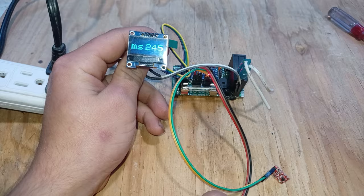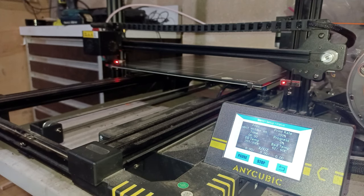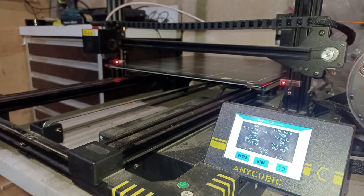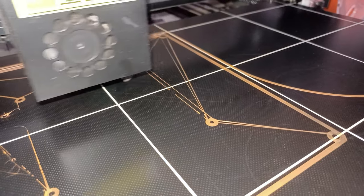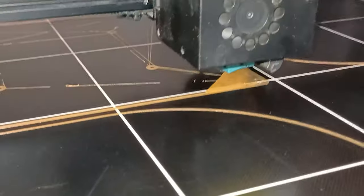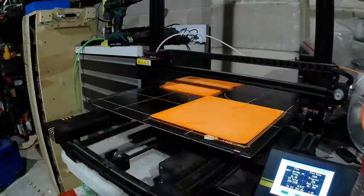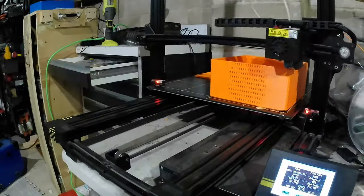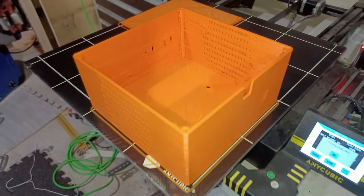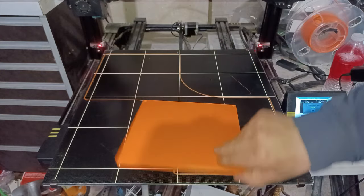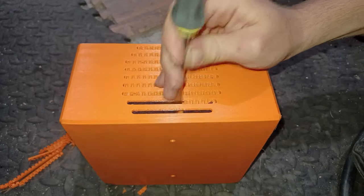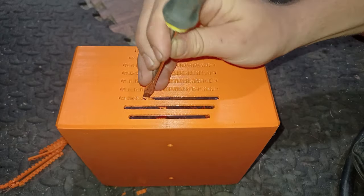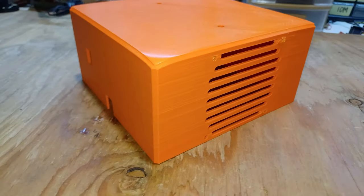So now we can move on to 3D printing an enclosure. After almost 3 days of printing the enclosure is finally done. Now we'll just get rid of the support. And it's done.